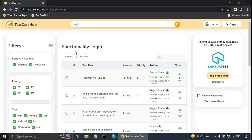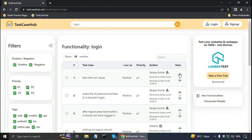About this table: there is the test case number, then the actual test case. It is mentioned whether it is a positive test — meaning it should return success — or a negative test — meaning it should return an error message. The priority can be P1 as the highest priority, then P2, P3, and P4 as the lowest. There is also a column for the author, and it is possible to upvote or downvote a test case, but only if you sign up and log in.